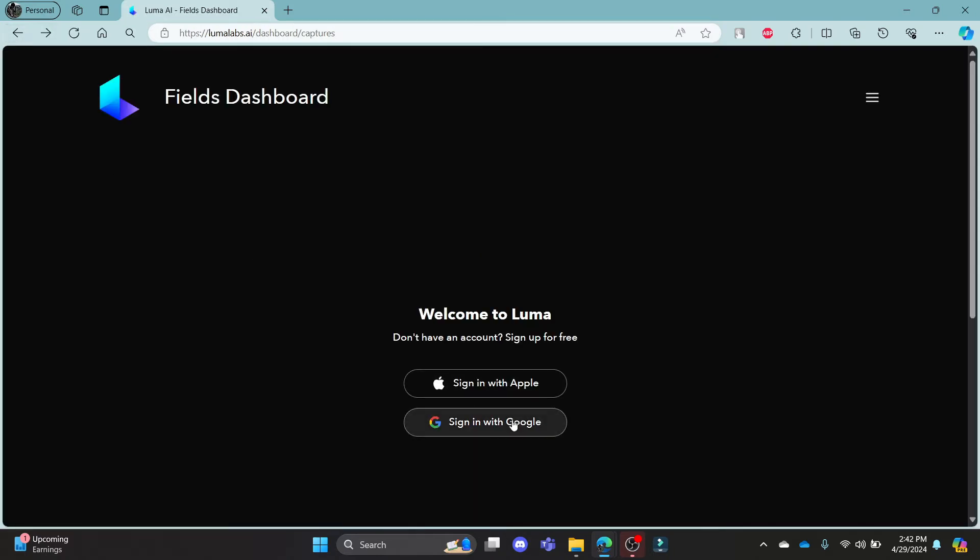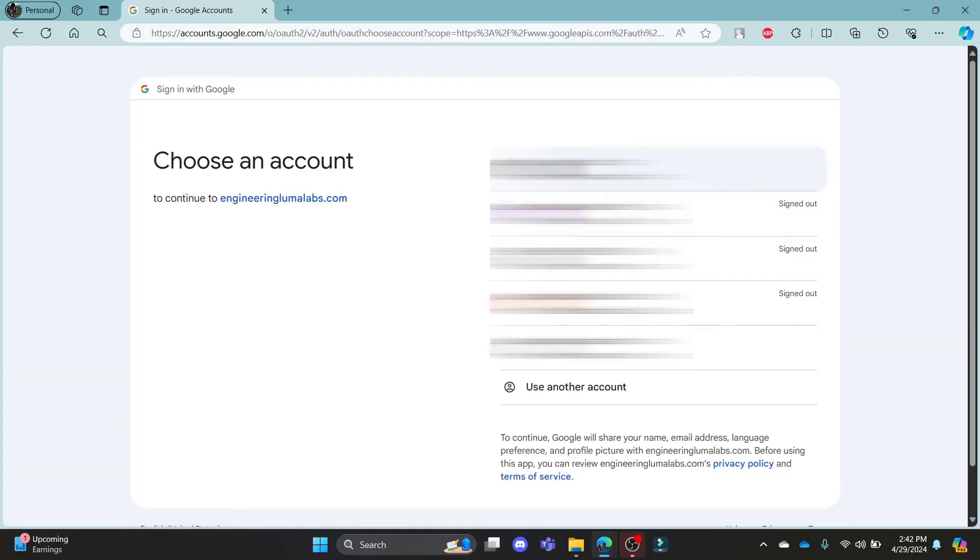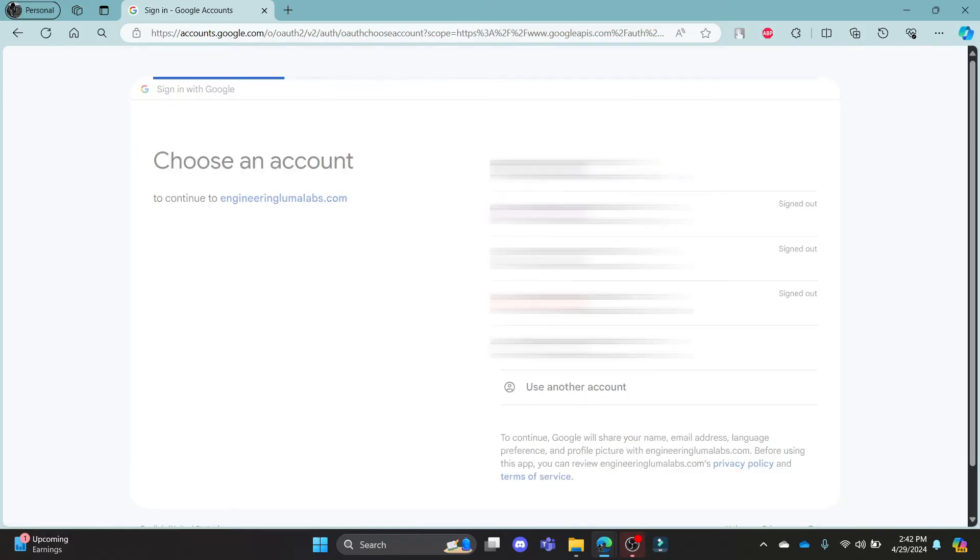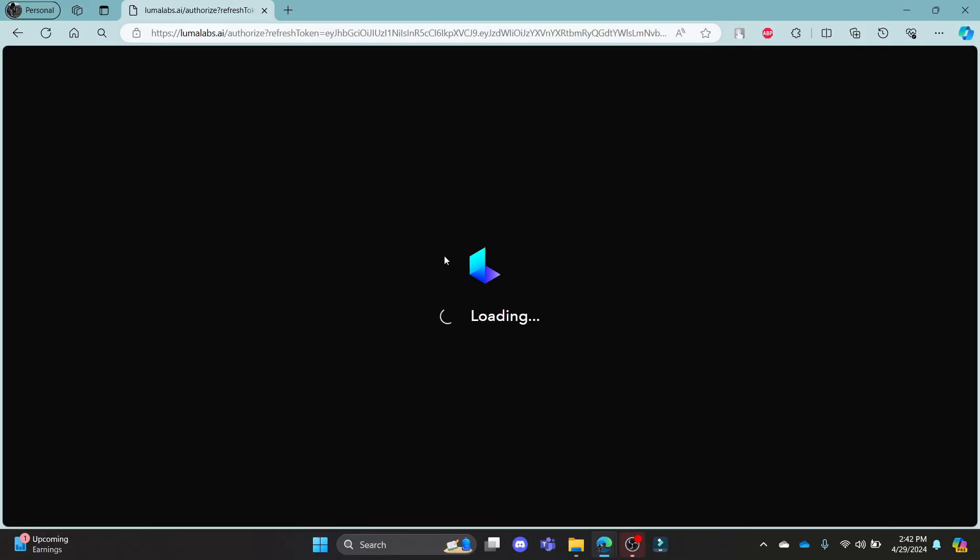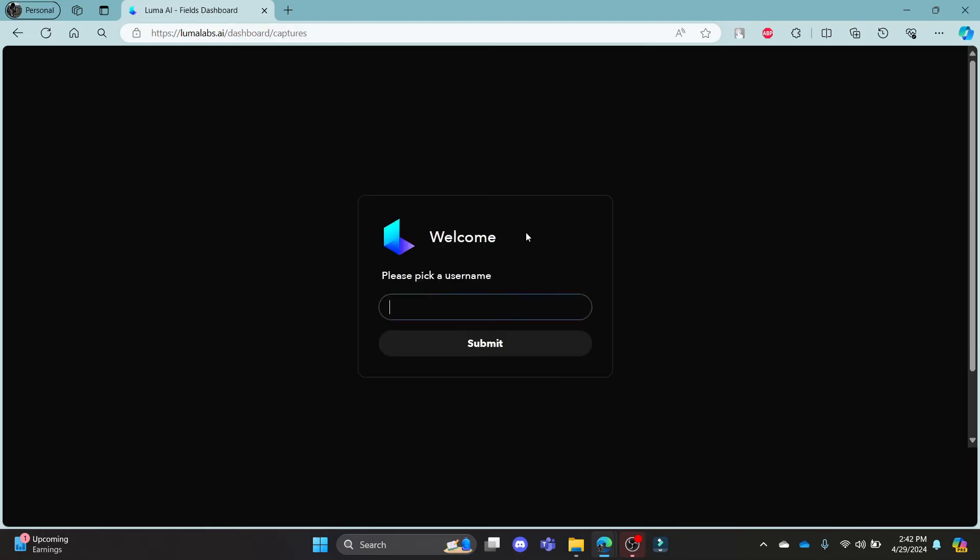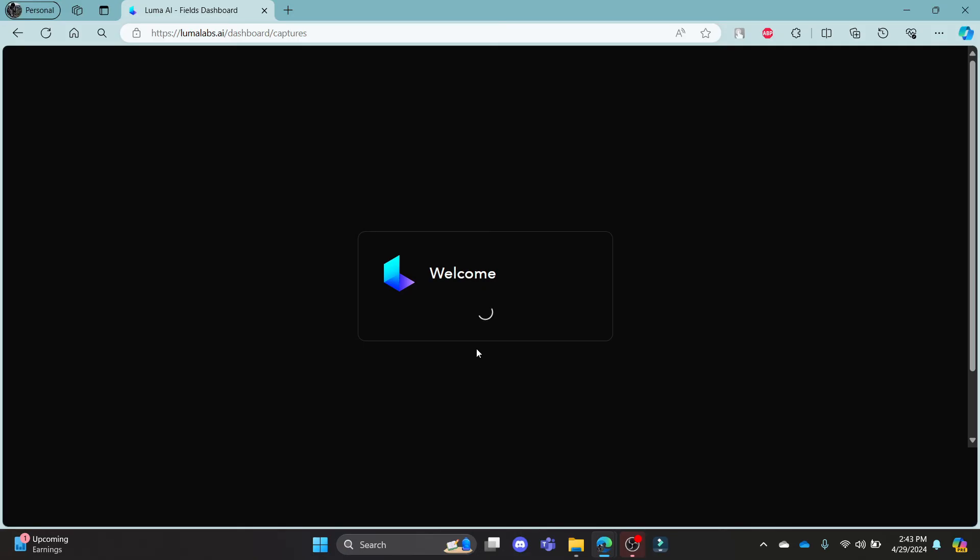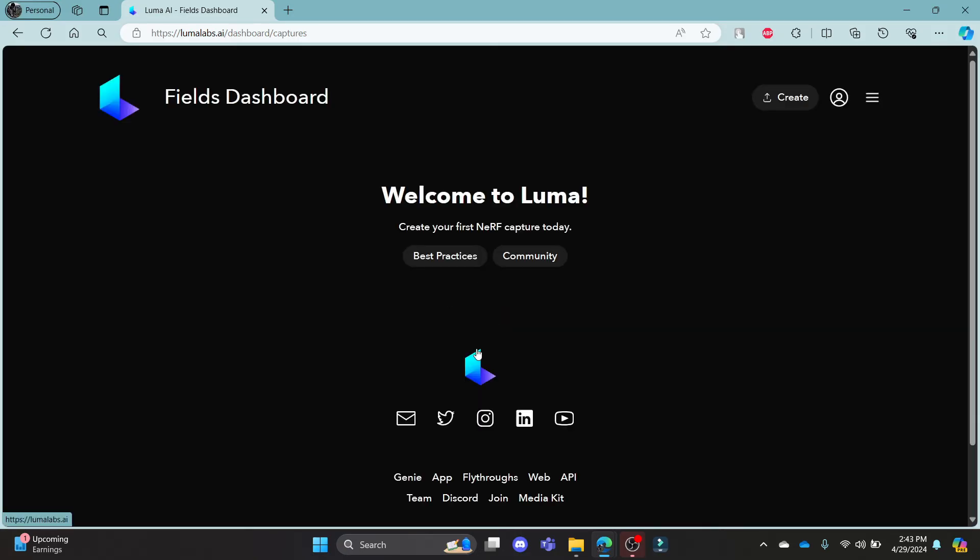But if you want to log in using your Google ID, click on this link over here and then it will take you to this login portal of Google. Tap on your Google address, click continue to sign in with Luma Labs AI. After you click on sign in, you can pick a username over here, click submit and in a while you can see that you will now be logged into your Luma AI account.